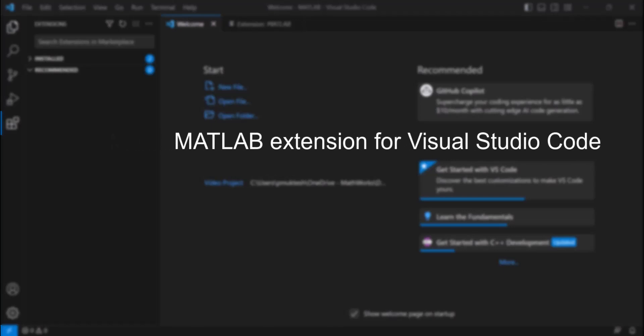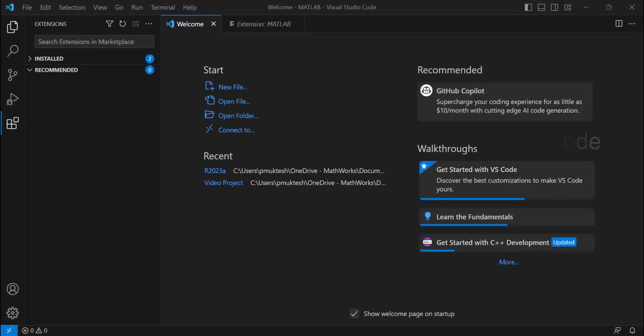In this video, we'll see how you can use the newly launched MATLAB extension by MathWorks to directly edit your code in Visual Studio Code.